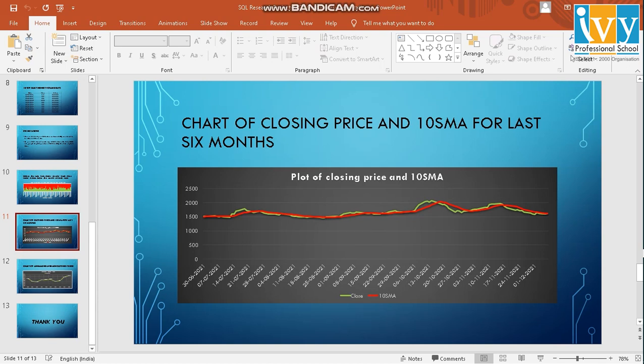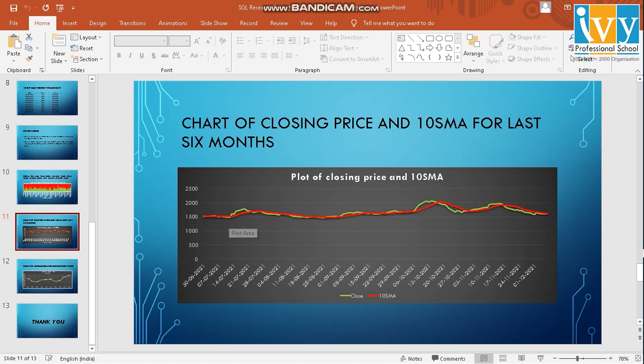So this is 10 SMA. The red line is 10 SMA and the close is the green line. So basically like SMA, we can also plot RSI, Stochastics and other various indicators on the closing prices.